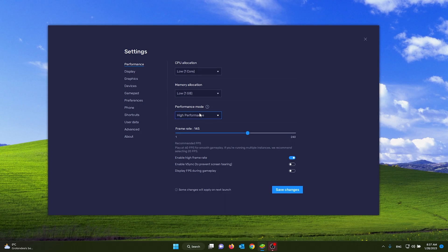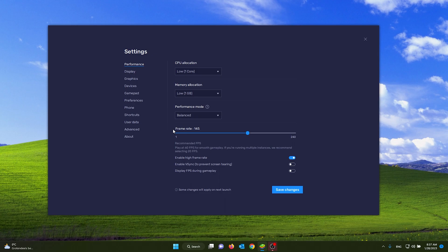And from here you have your performance mode. Make sure to put it on balanced if you don't have a very good PC or laptop, so it will balance out the performance.